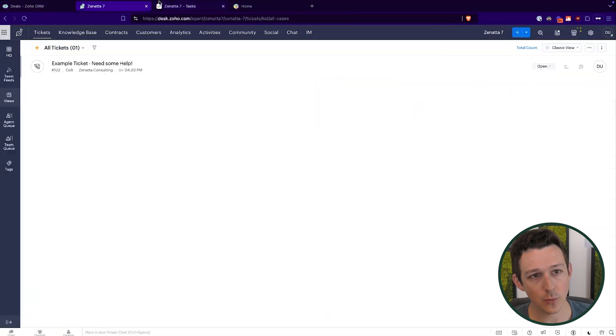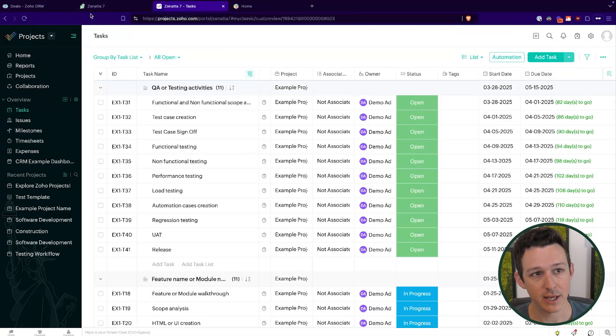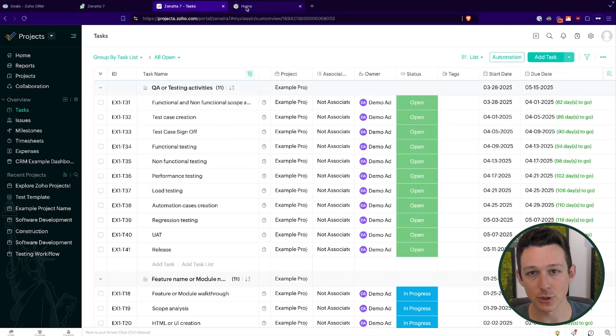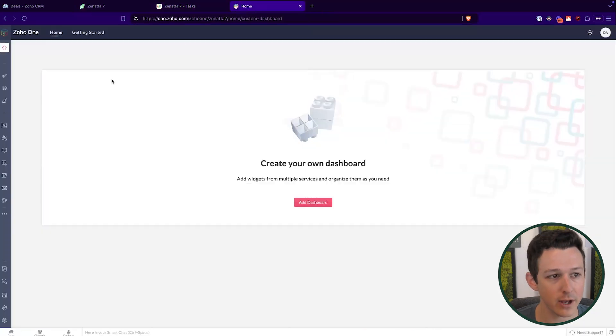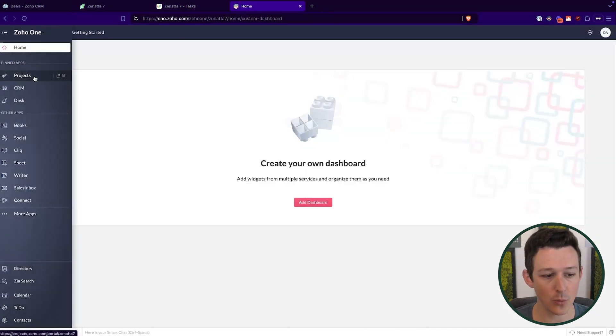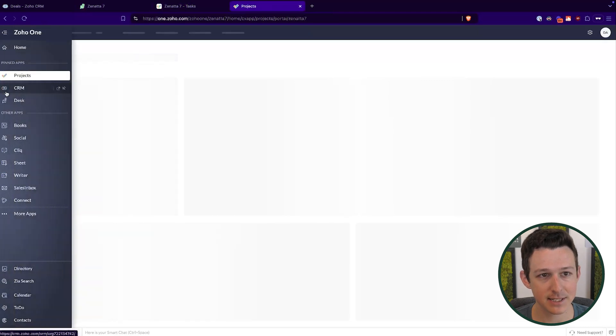I want to put this on your radar because a lot of times when we engage with a new client, they haven't set this up — and it's a really easy thing to do that can create a lot of value for your users. When you're on Zoho One, rather than accessing applications each at their own URL, you can go to one.zoho.com and access them all from within one page.